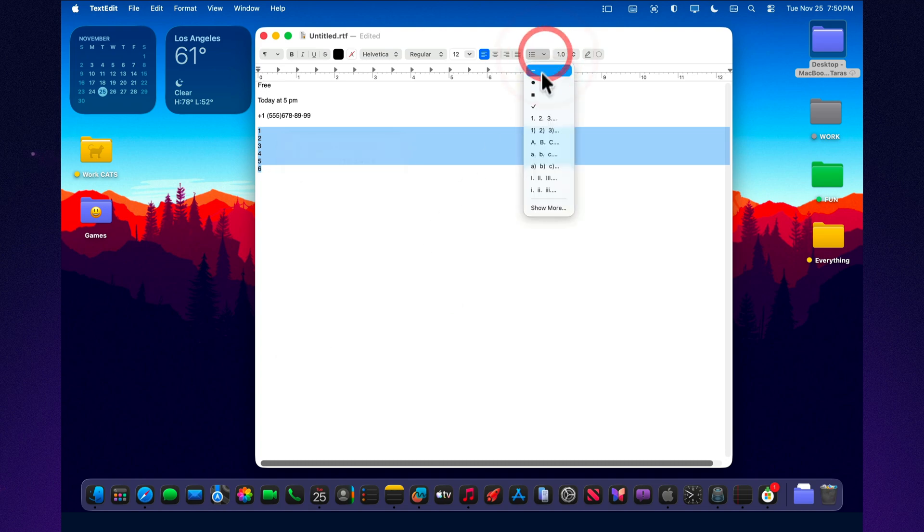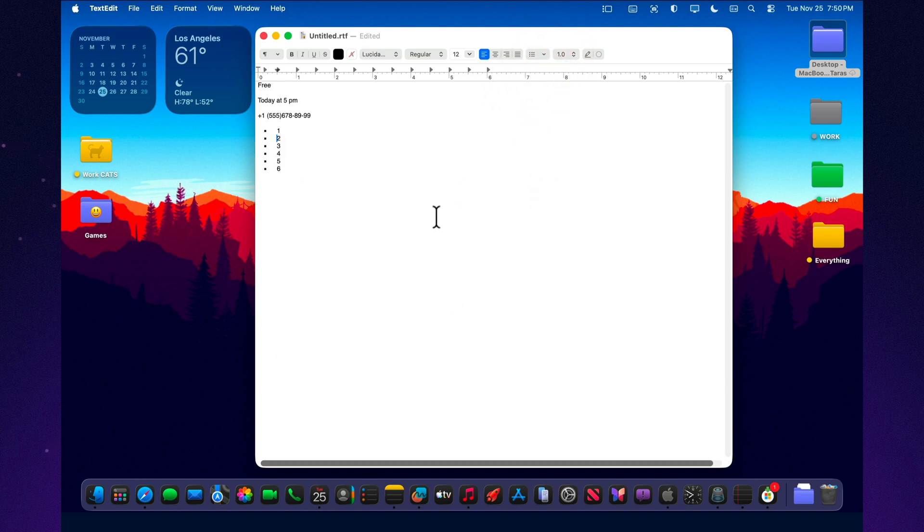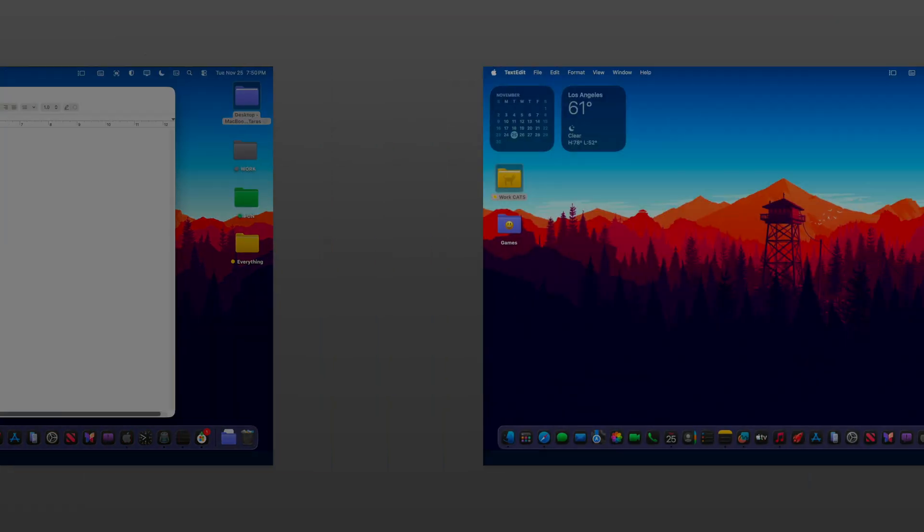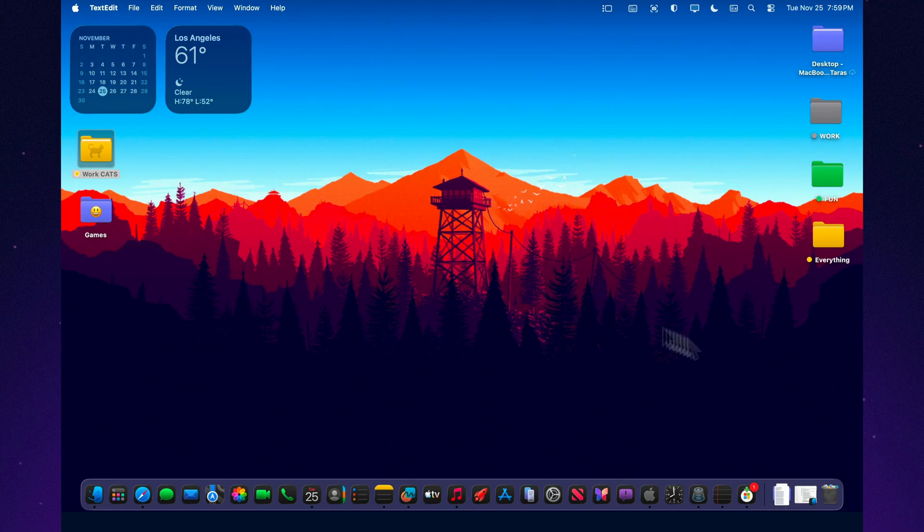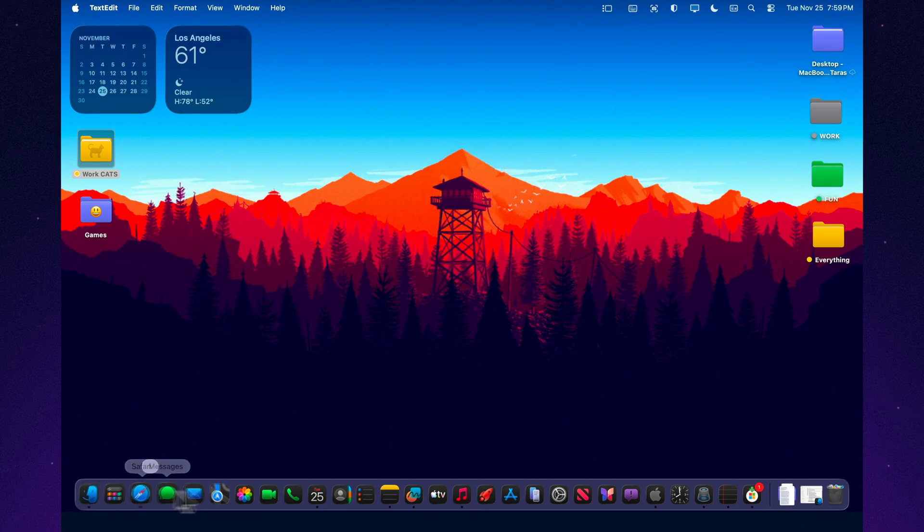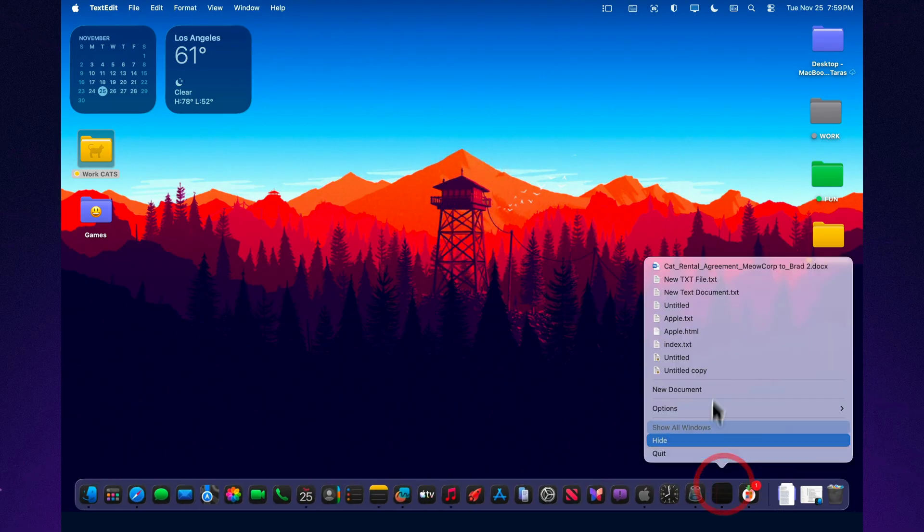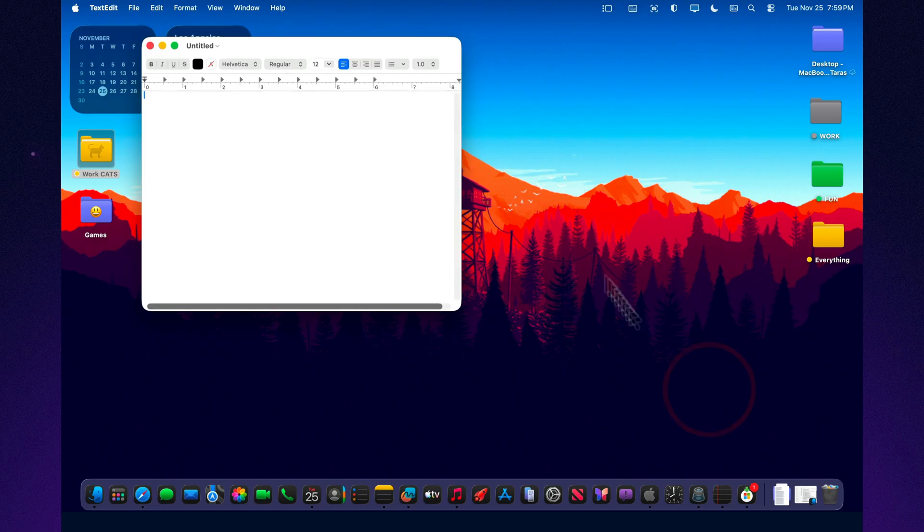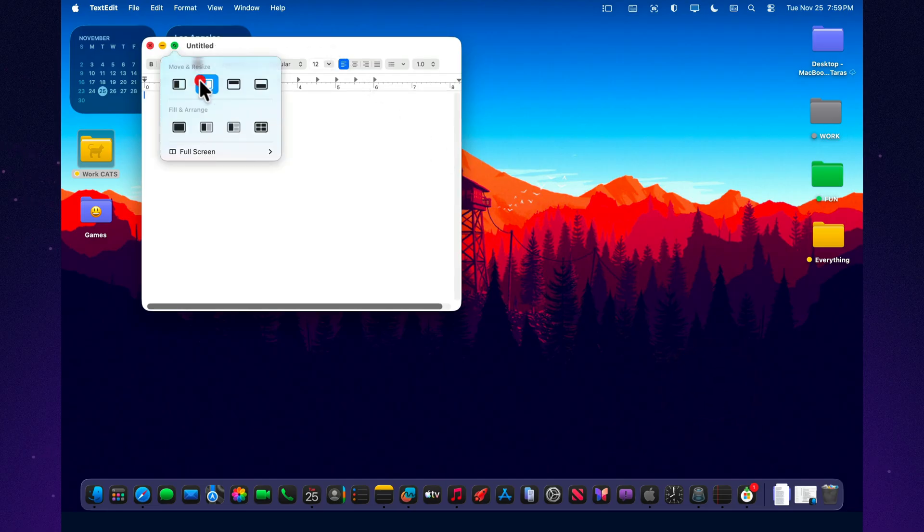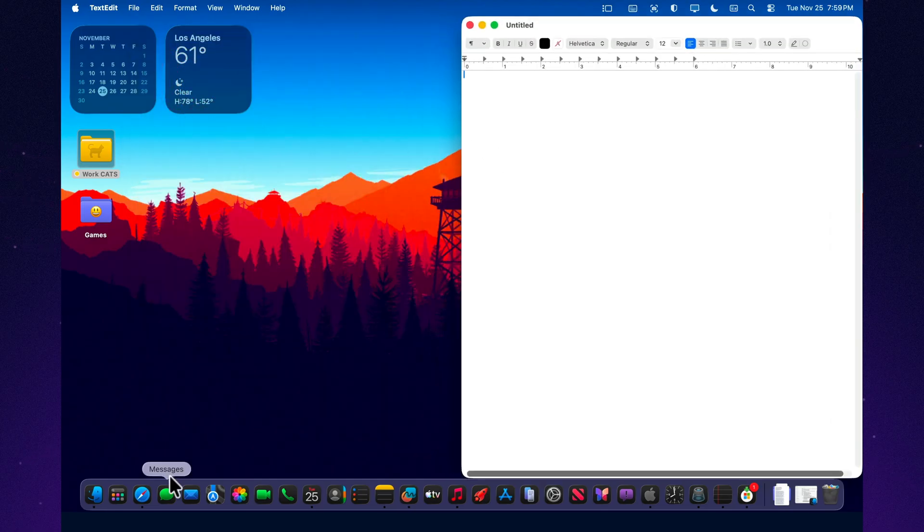What does it mean in Tahoe 26? macOS has had versions for years, but most users don't even realize it exists. In Tahoe 26, the interface is a bit clearer, but the core idea stays the same.